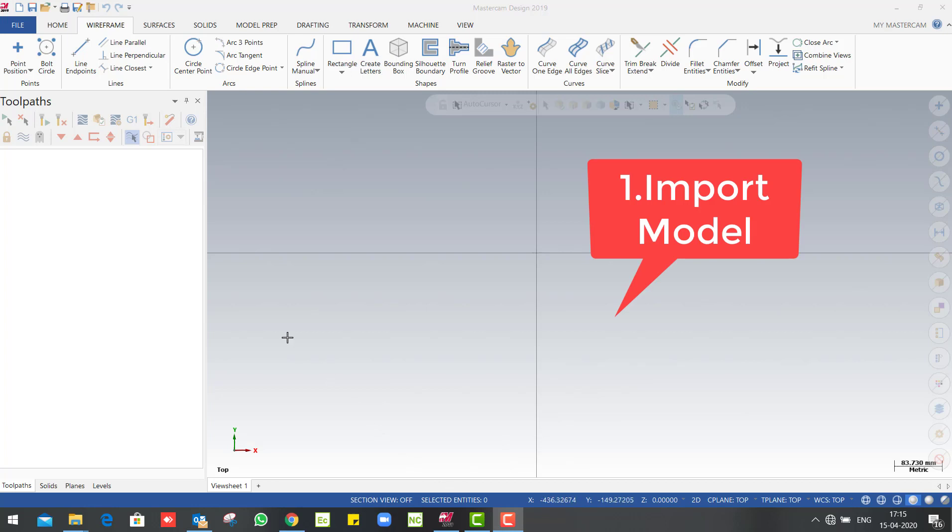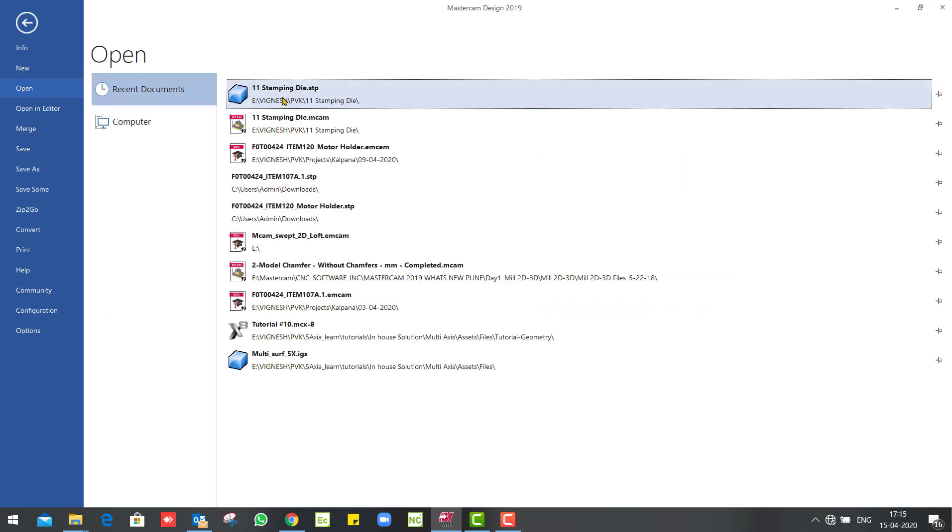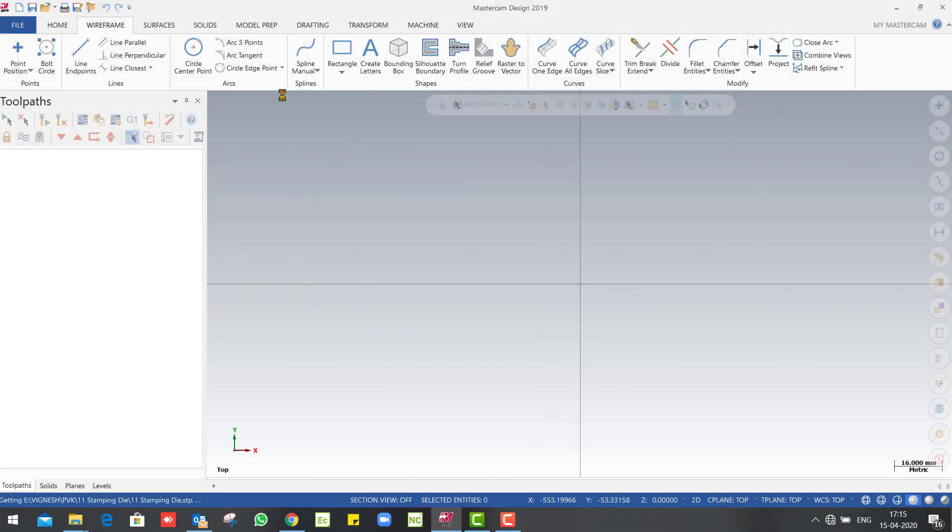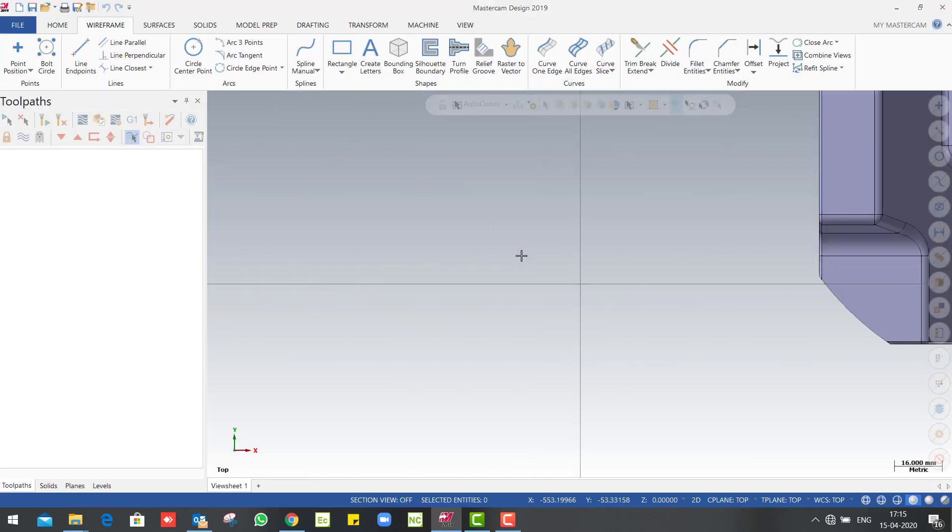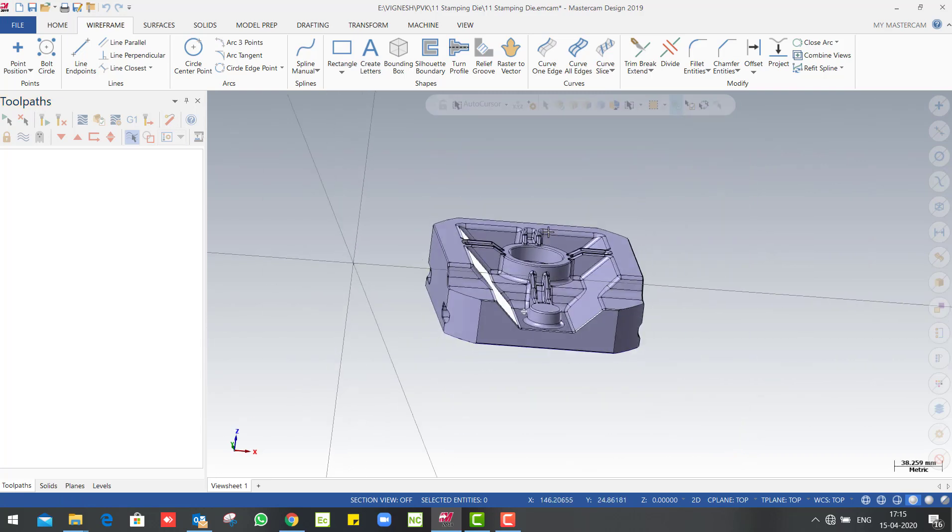First procedure: import or create design. So we already have a design created. We can import the design. We can import the model. So the model is imported.